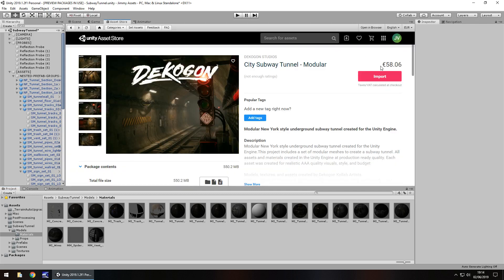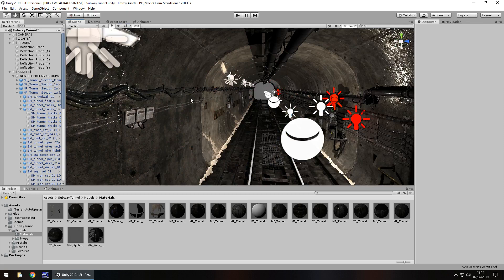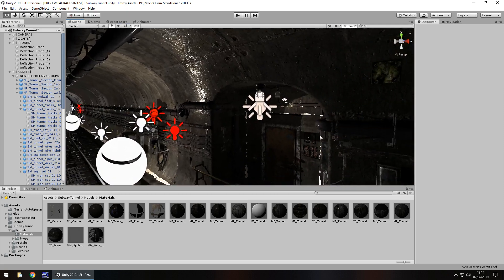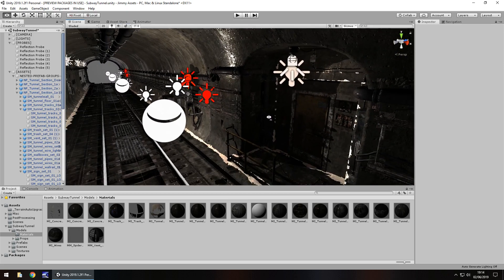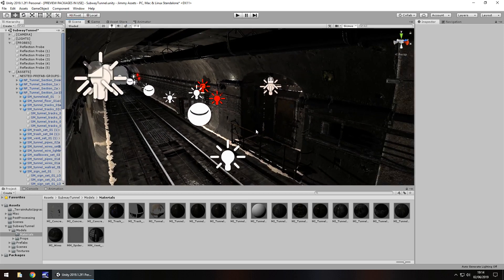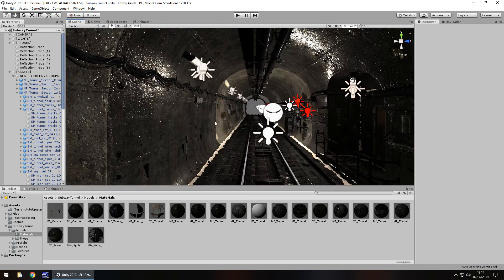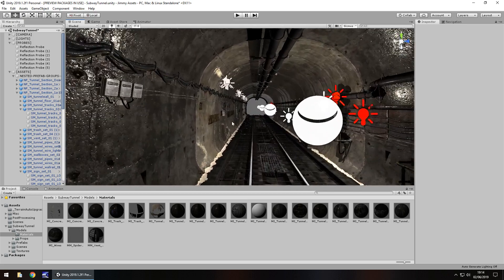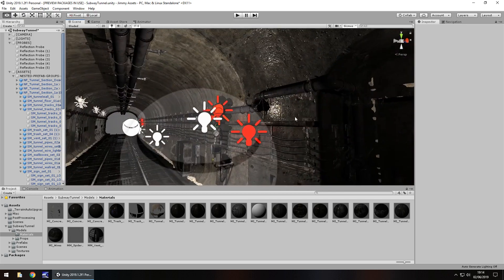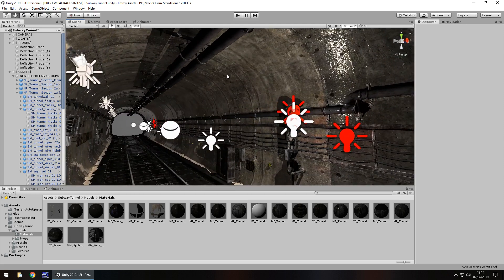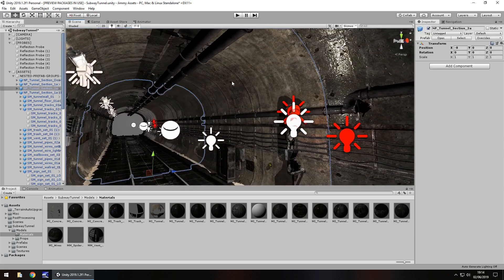That price tag does seem a little high to me. It does seem just a little high for what you get. But don't forget the quality is at least close to AAA. There's games out there today which don't even look as good as this.